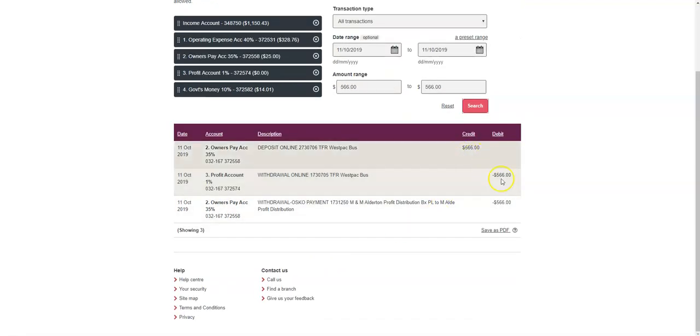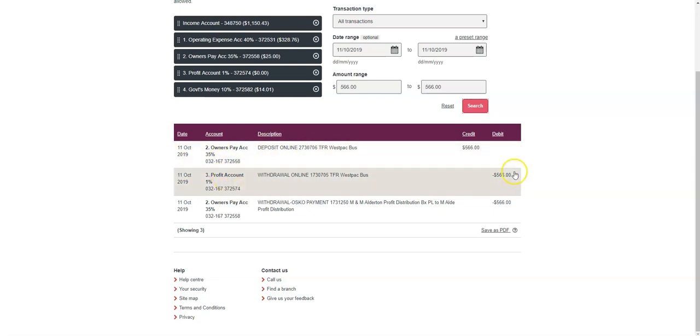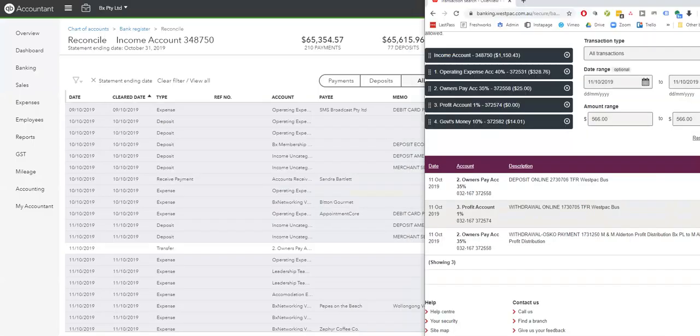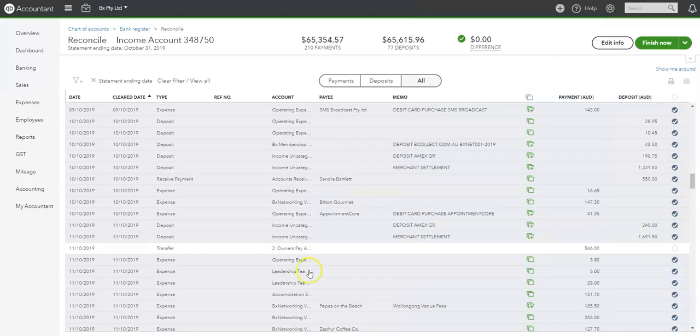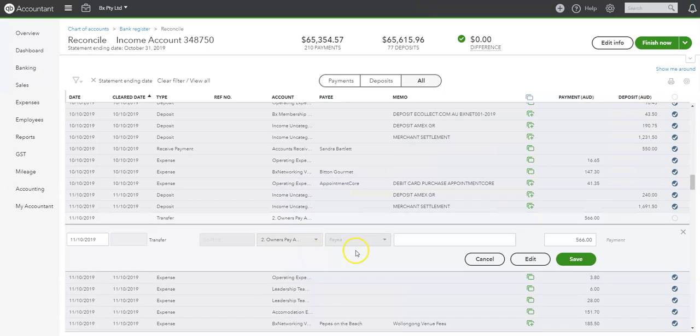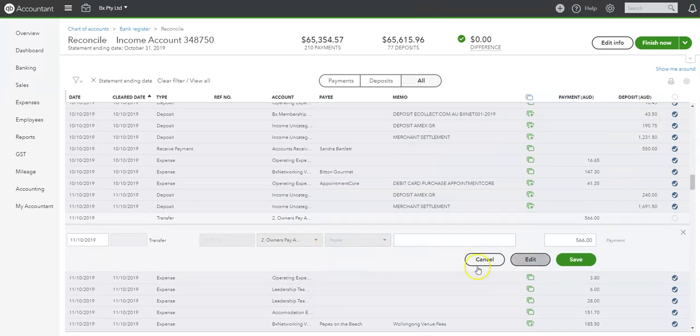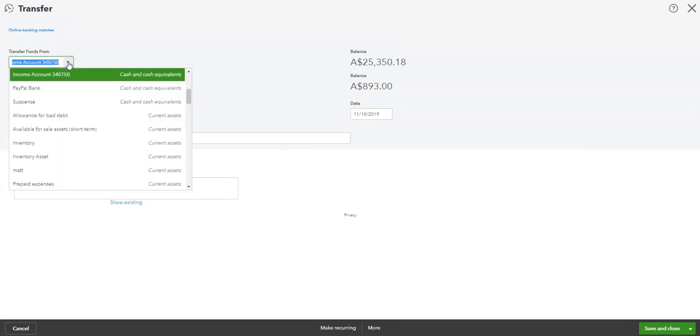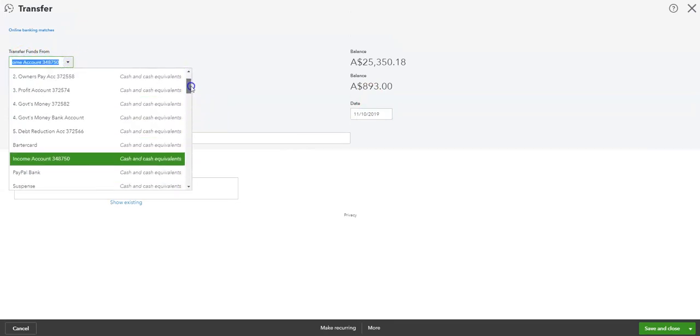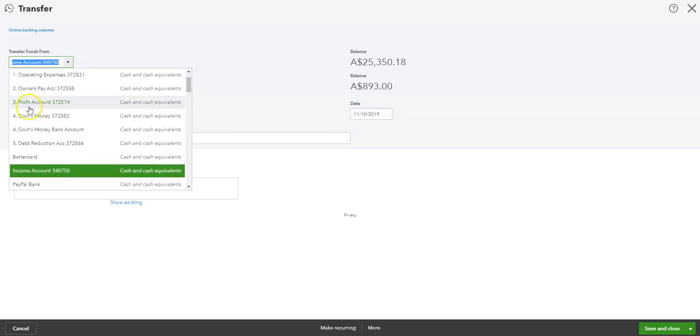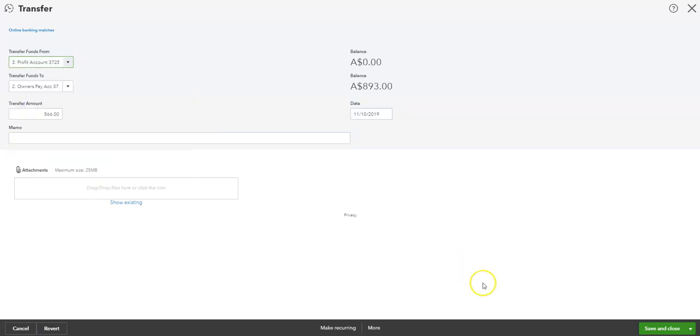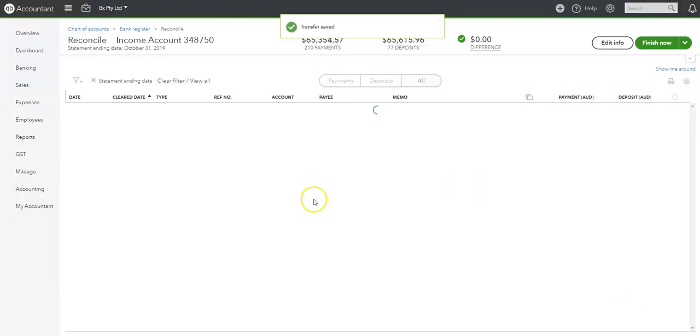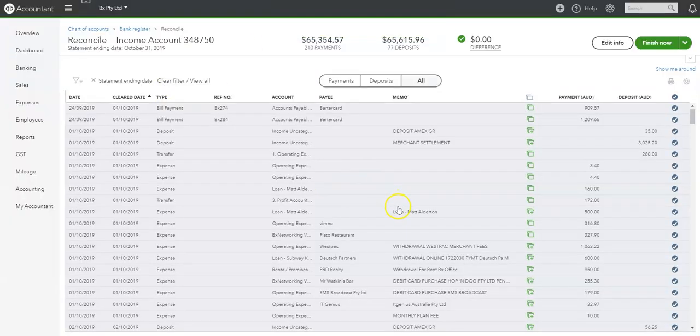So we can see, here we go. So on the 11th of the 10th, we've got from profit account to owner's pay account. Okay. So now if I look at this, it's from income account to owner's pay account. So it actually should be from profit account. Profit account and saving close. So we can see that just transaction had not gone to the right place. So that's good.